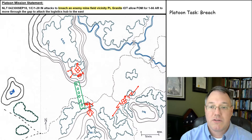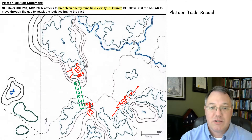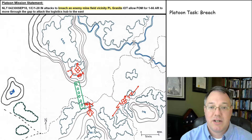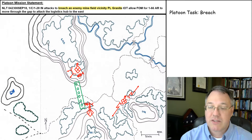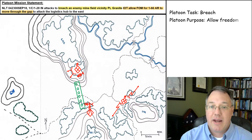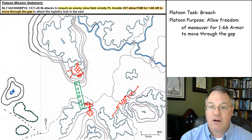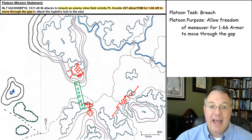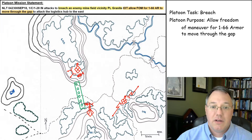Looking at the task and purpose: my task is to breach — breach enemy minefield at phase line Granite. My platoon's purpose is to allow freedom of maneuver for 166 Armor to move through the gap.